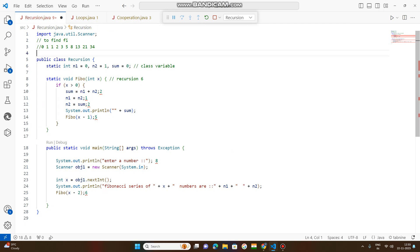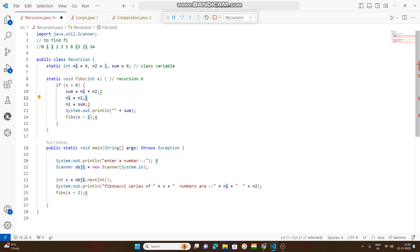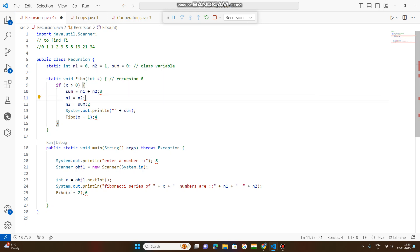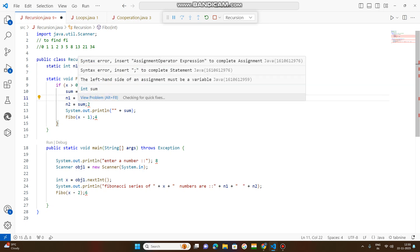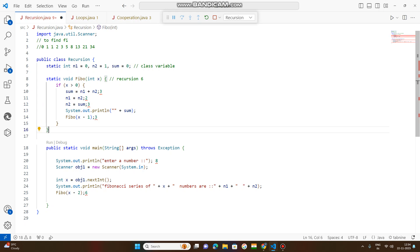Next, it decrements again: 5 minus 1 becomes 4. x equals 4, x greater than 0: sum equals n1 plus n2, which is 1 plus 2 equals 3. N1 equals n2, so n1 becomes 2. N2 equals sum, so n2 becomes 3. Now sum is printed — 3 is published.